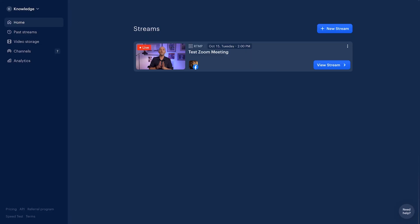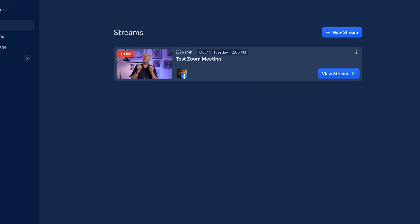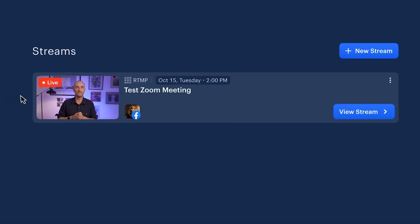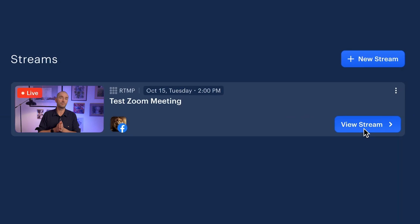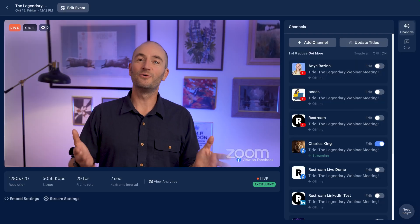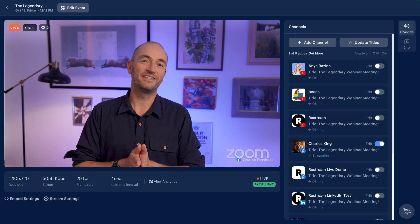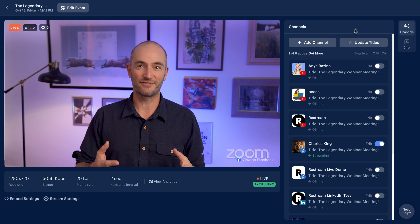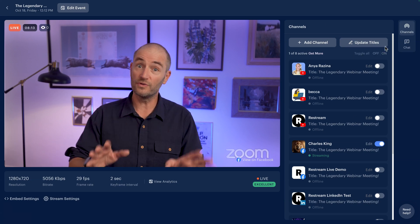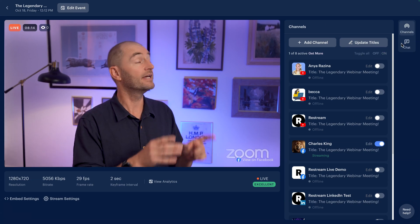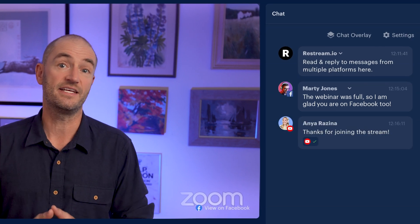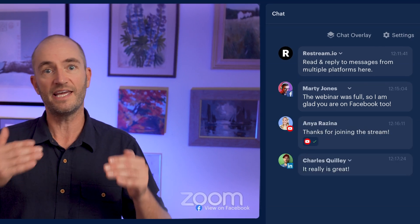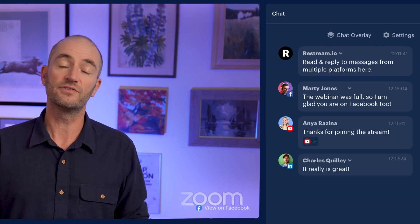You will be going live, and here on the Restream homepage you can see that the stream card tells you that you are live. Clicking through, we can see our Zoom meeting in the preview window. As with all RTMP streams connected to channels through Restream, all the live chat from all the channels will appear under that tab, so you can interact live with attendees who are not in the meeting or webinar but are viewing on social.